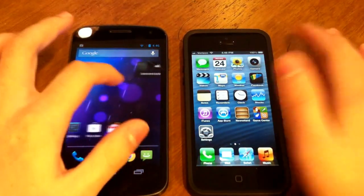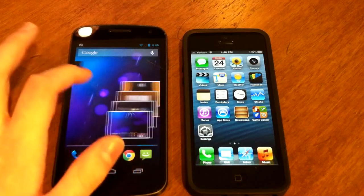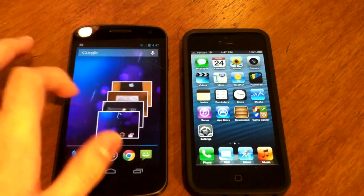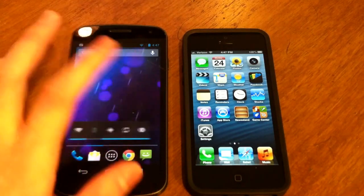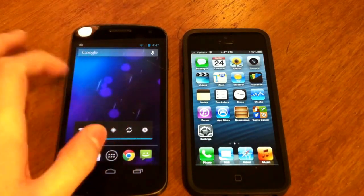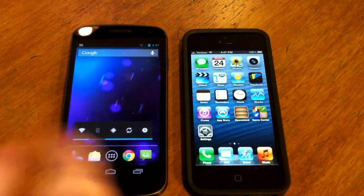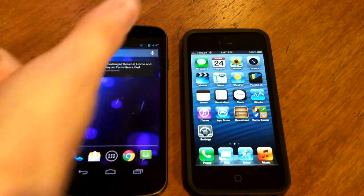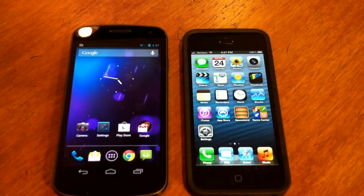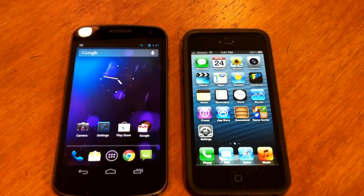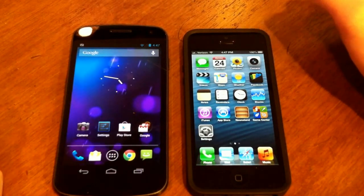Jellybean has widgets which you can customize your screen with — here we have a music control widget, a slideshow widget, a clock widget, a Wi-Fi, Bluetooth and other settings widget, and news and weather. Simple widgets, though you can download more complex ones. Jellybean also has access to animated backgrounds.